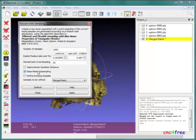Base Mesh Subsampling must be active, or the filter will fail and report an error.